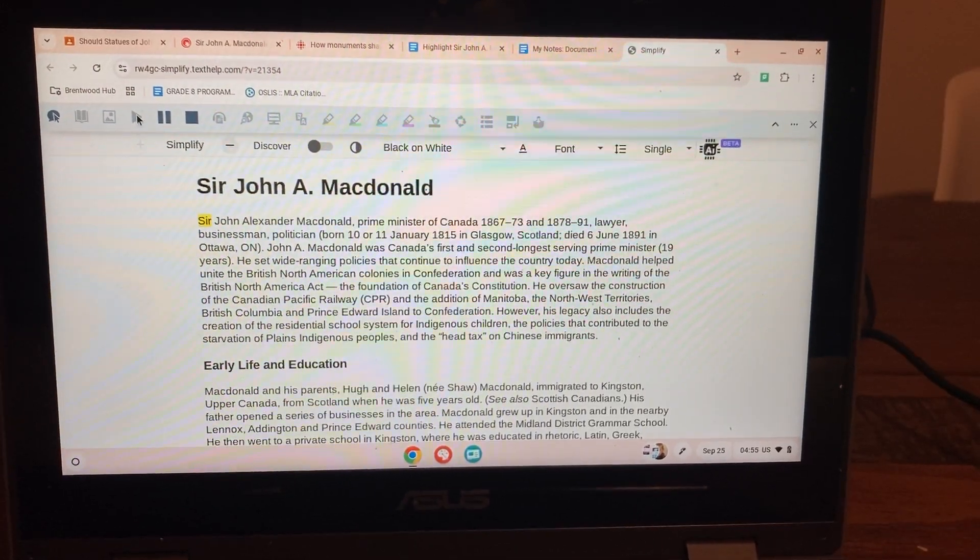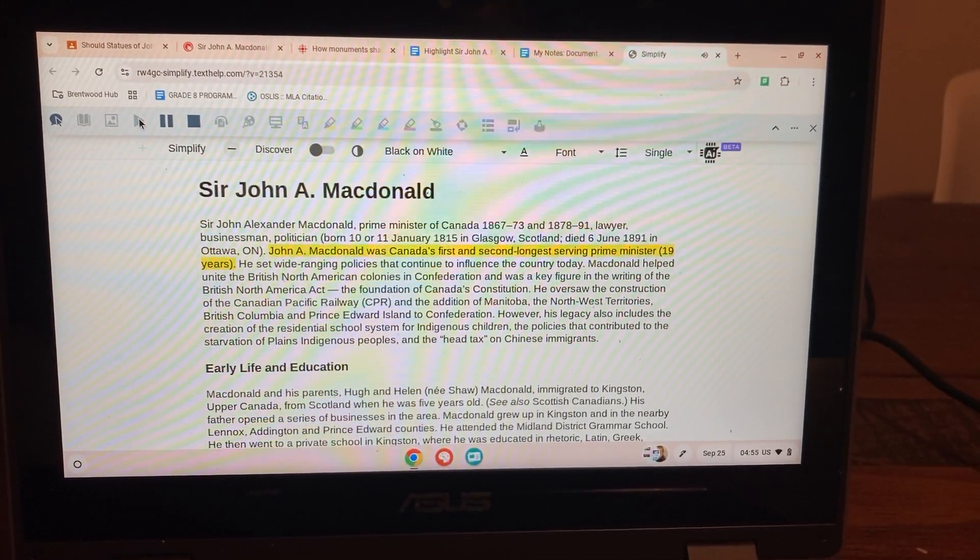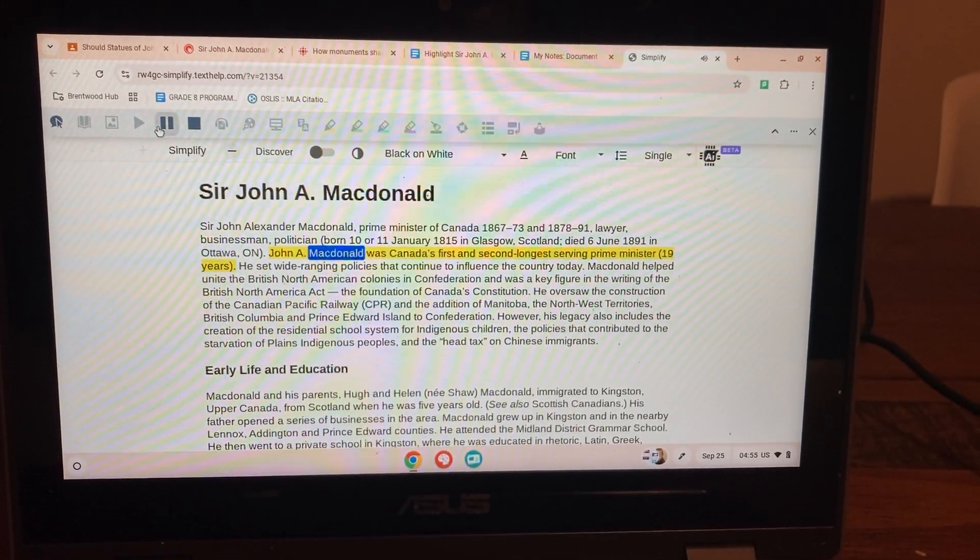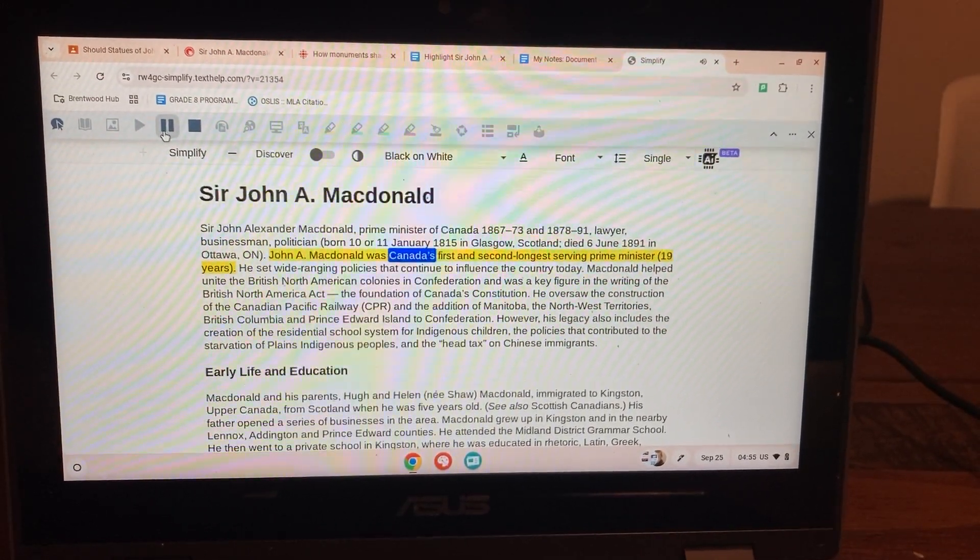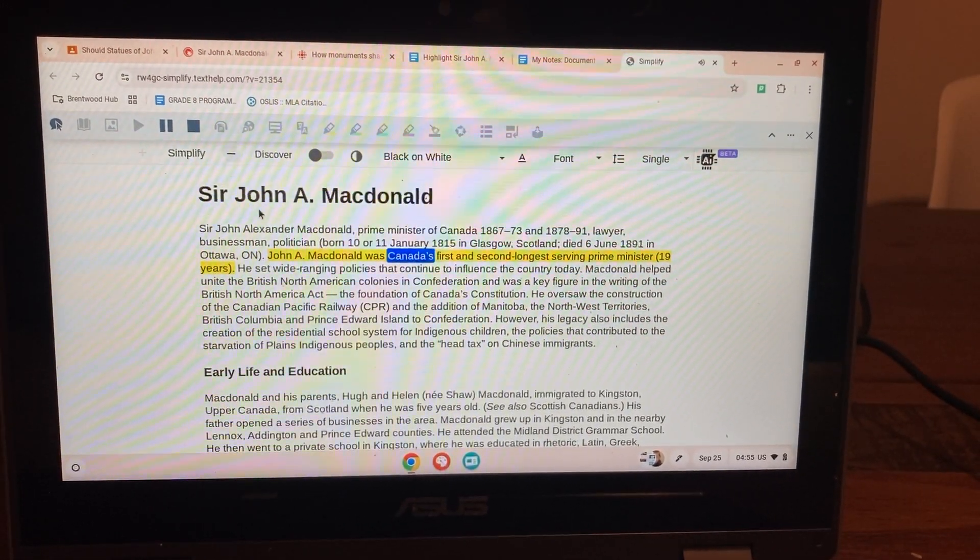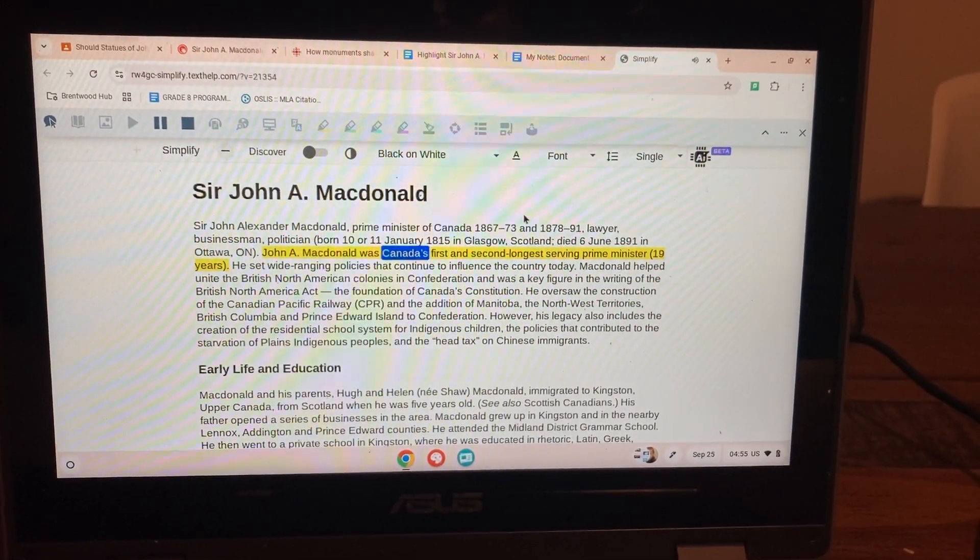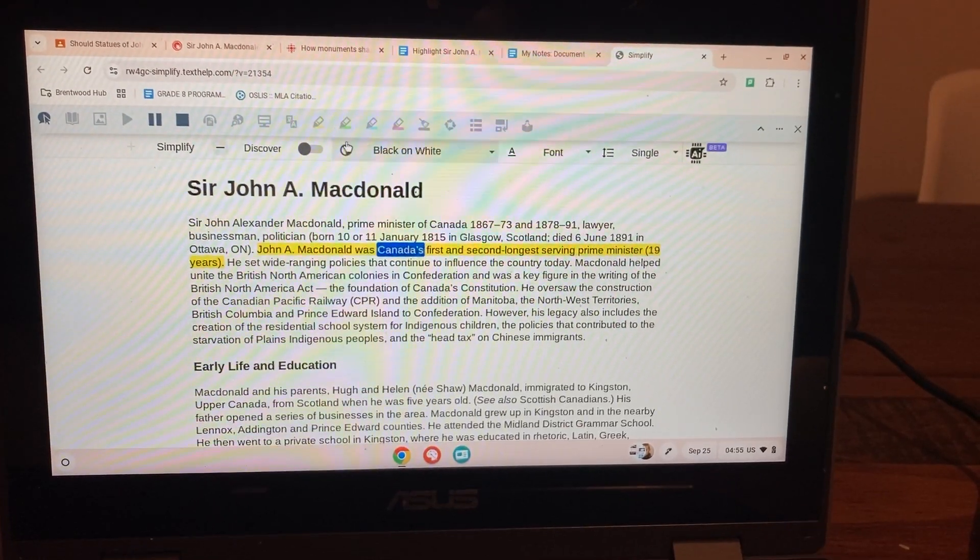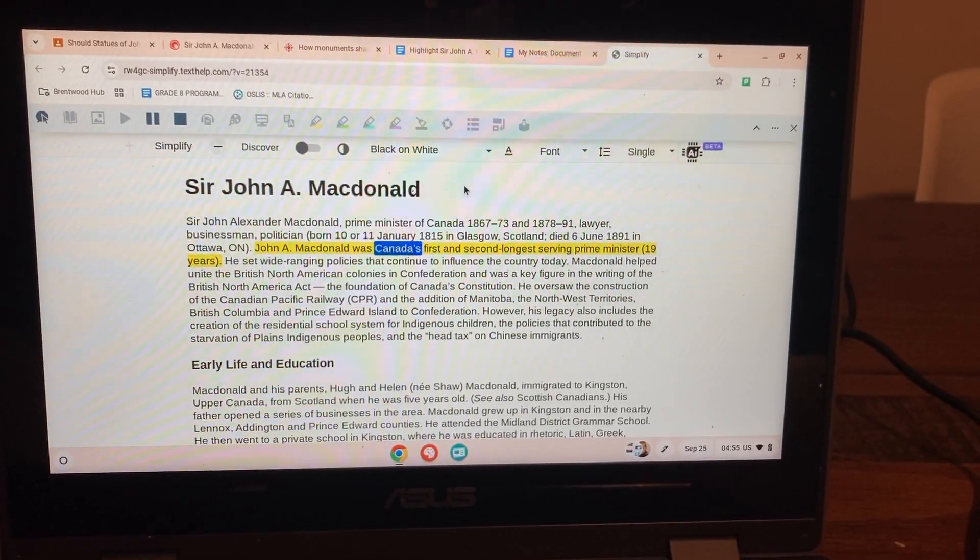And it will read, Sir John A. MacDonald was Canada. So we just slowed that down and gave it a voice that he liked. Okay, so this is his simplified text.